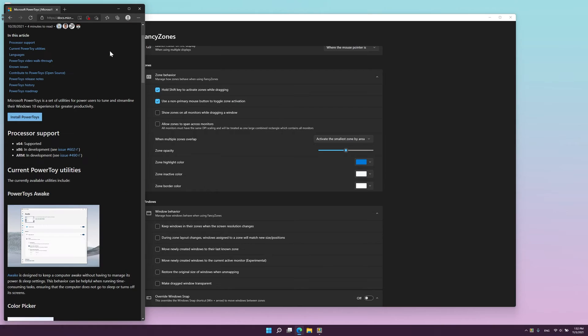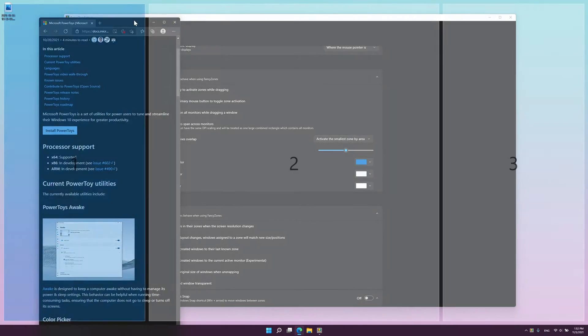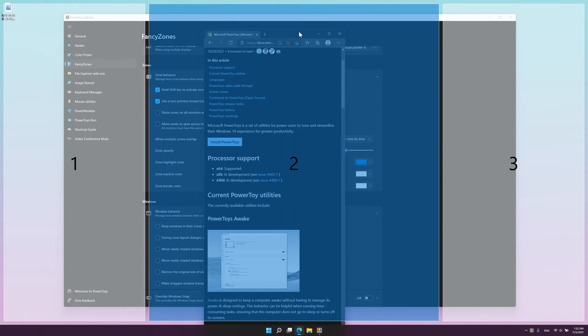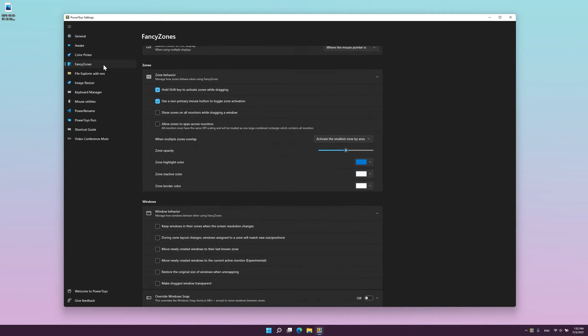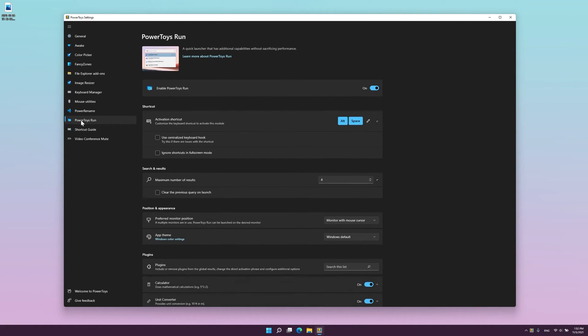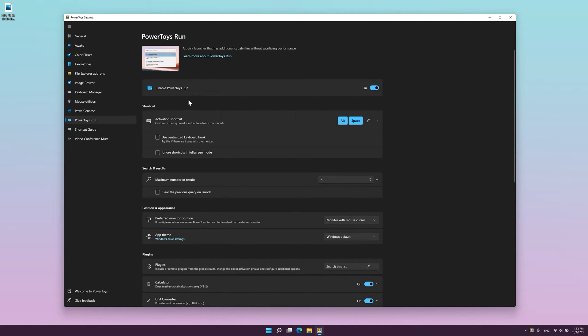I'll jump ahead to PowerToys Run, which I think is by far the most useful feature of Microsoft PowerToys. It's basically Alfred or Spotlight search from Mac, but on Windows.